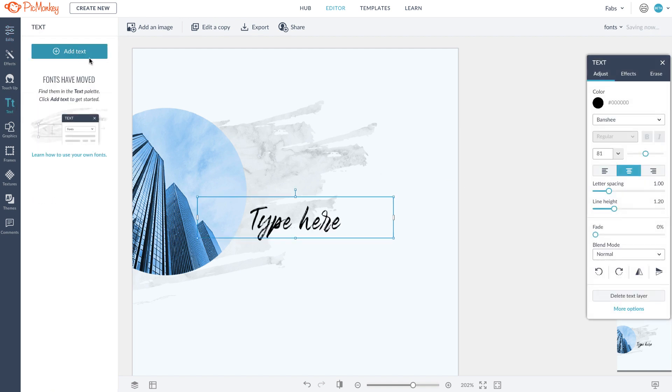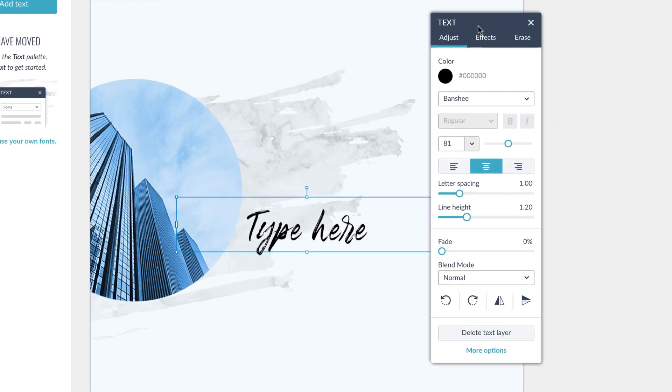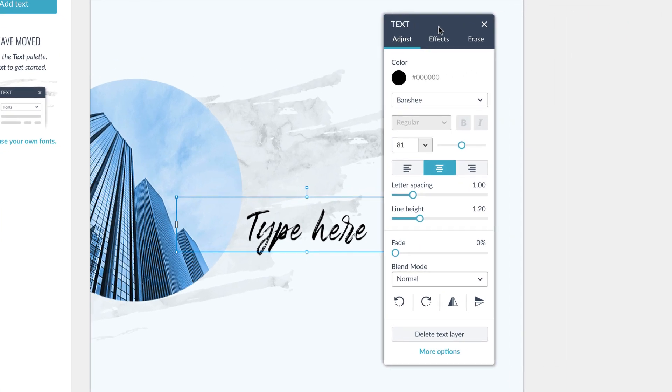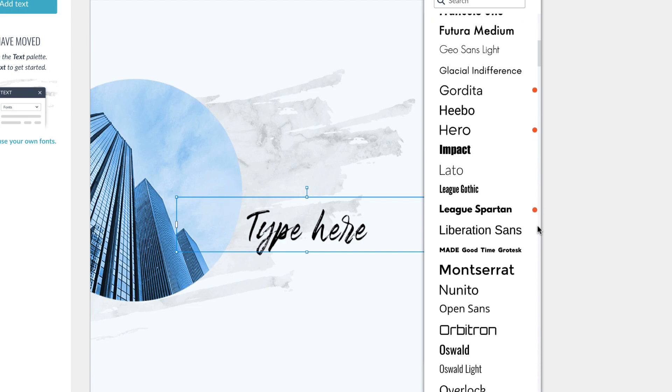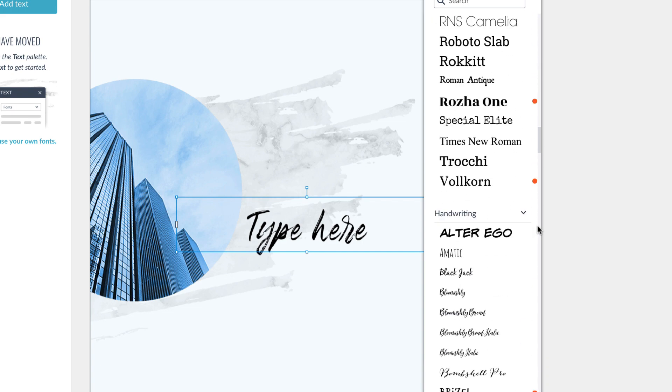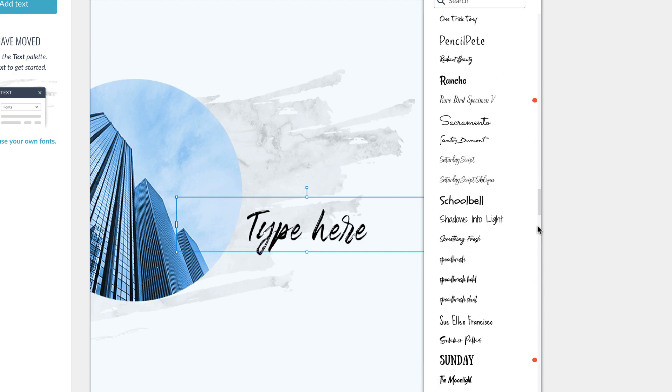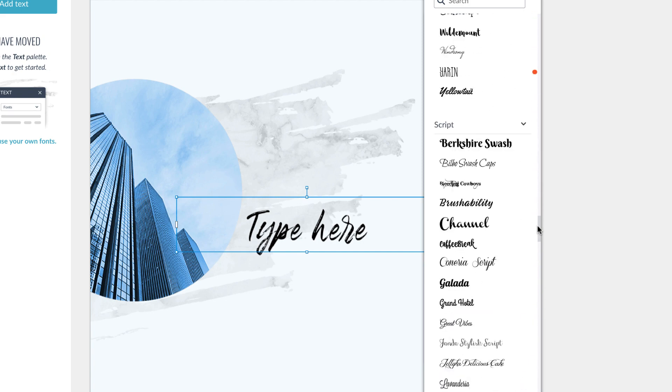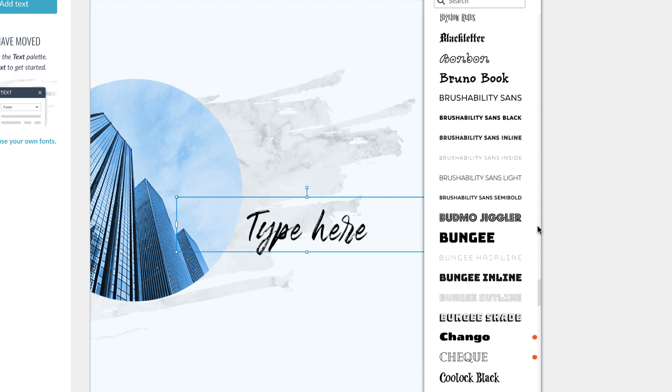All you have to do is head to the text tool, add text, and there you'll see the tons of options that PicMonkey has for you. But the good news is, if you have a favorite font, which I'm sure you do, you can simply add it.